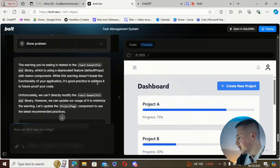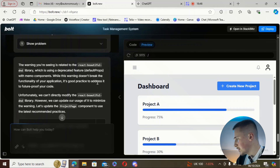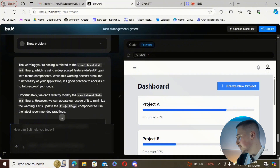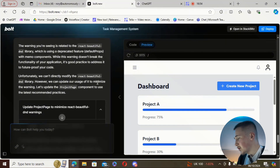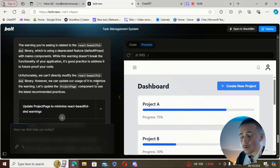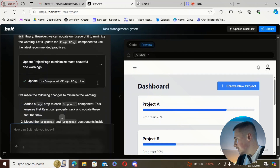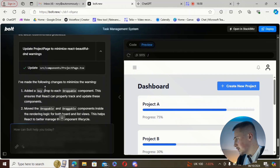It said the warning is related to the React Beautiful DnD library, which is using a deprecated feature with memo components. So it's recognized the problem and here's what it's doing to try to rectify it.